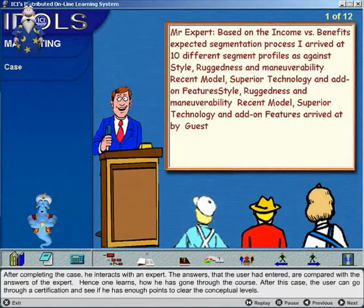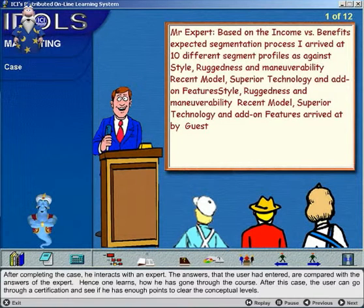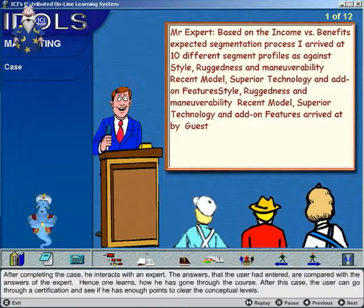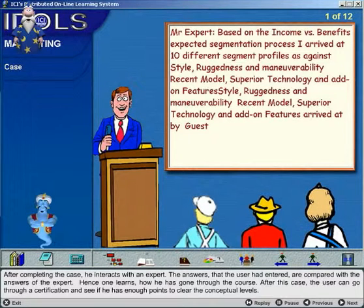After completing the case, he interacts with an expert. The answers that the user had entered are compared with the answers of the expert, allowing one to learn how he has gone through the course.